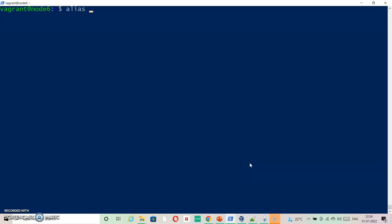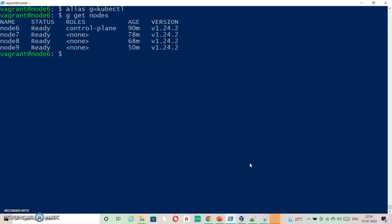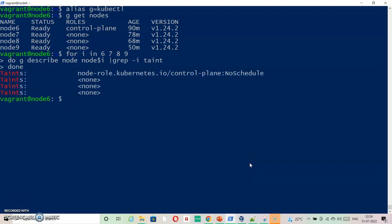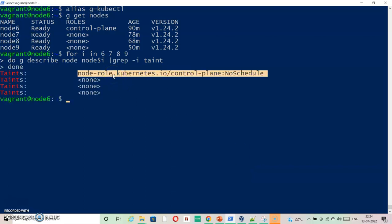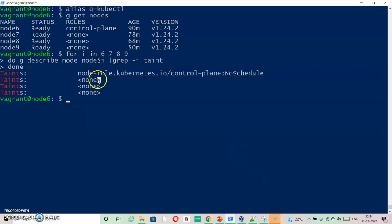kubectl get nodes. As you can see three nodes are there. Now I am going to check whether any taints are available or not. If I check this, I can see that there is one taint on node6. Except node6, there is no taint on any of the other nodes that are there in the cluster.